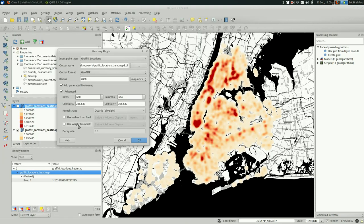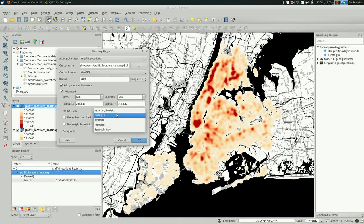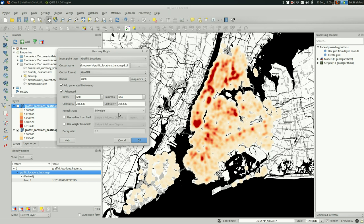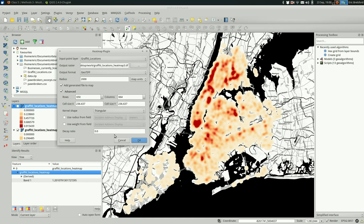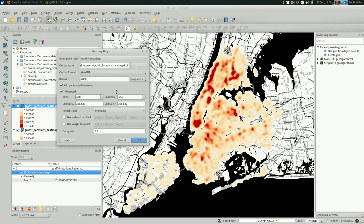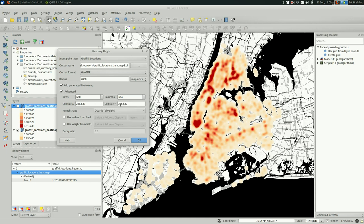And this decay ratio is one that you can only use with, I think it's with triangular. So that's going to change the slope of these lines. You could have them be very steep, or you could have them be much less steep by changing that ratio. I'm not going to mess with that right now.